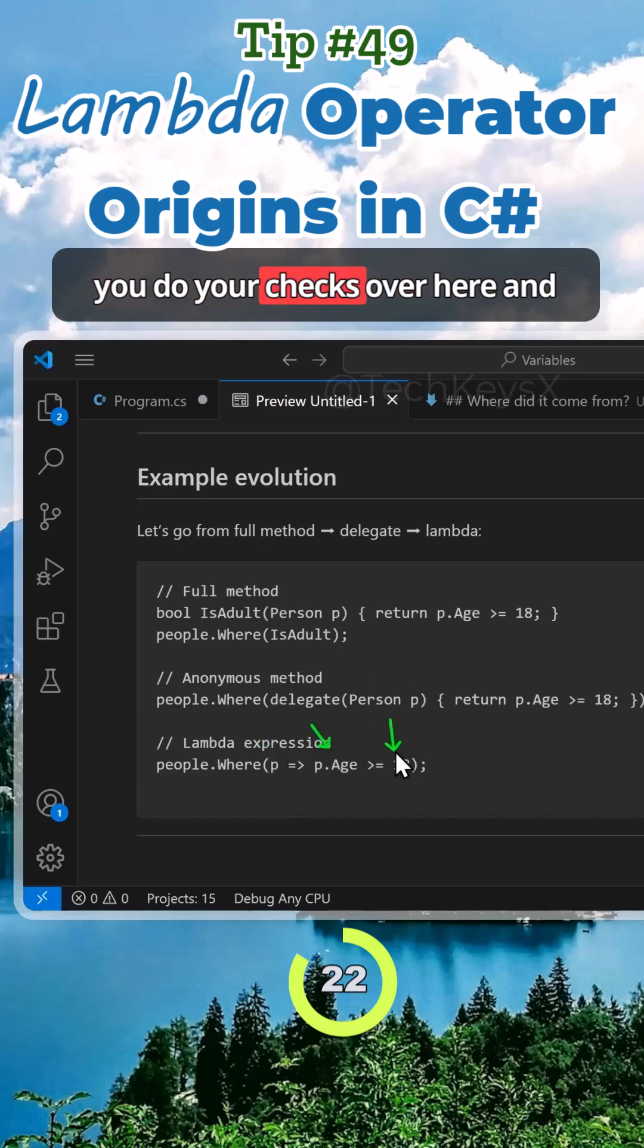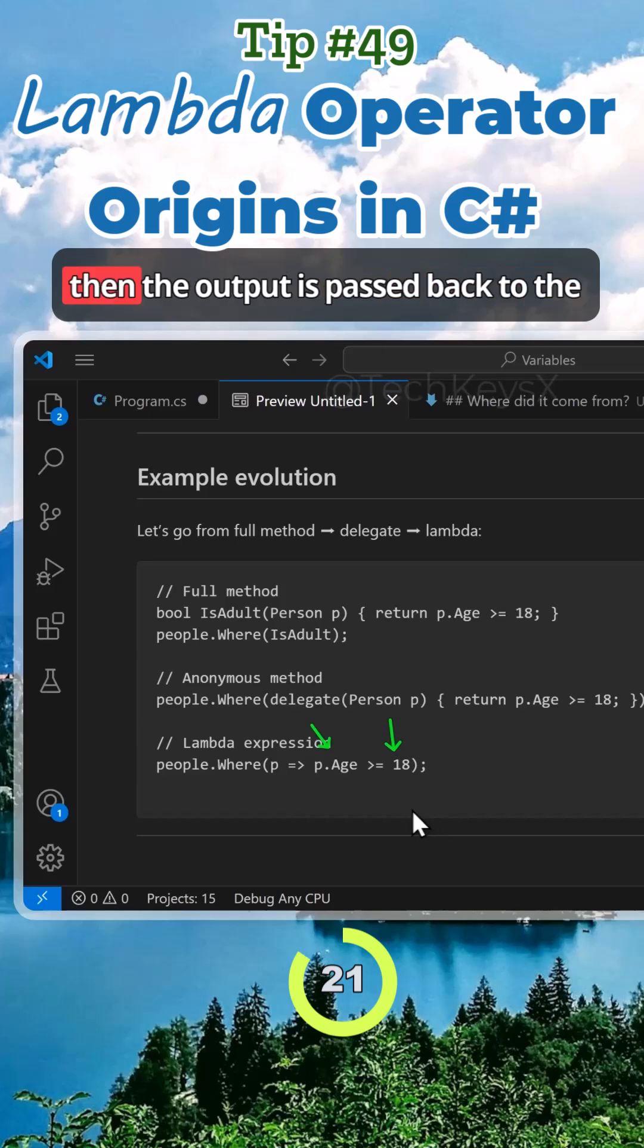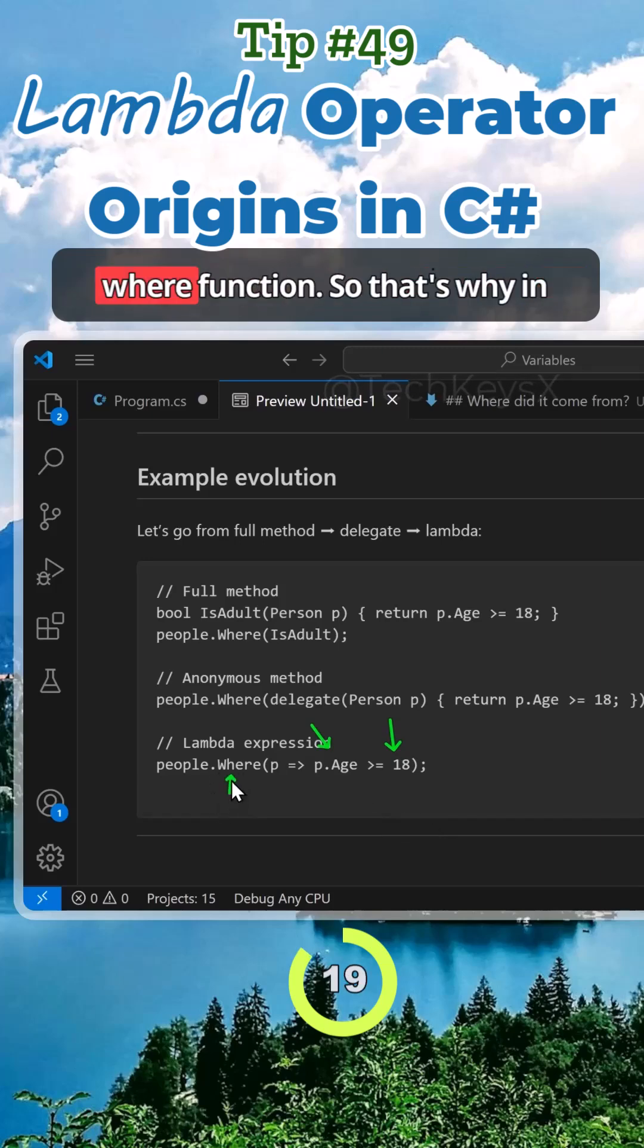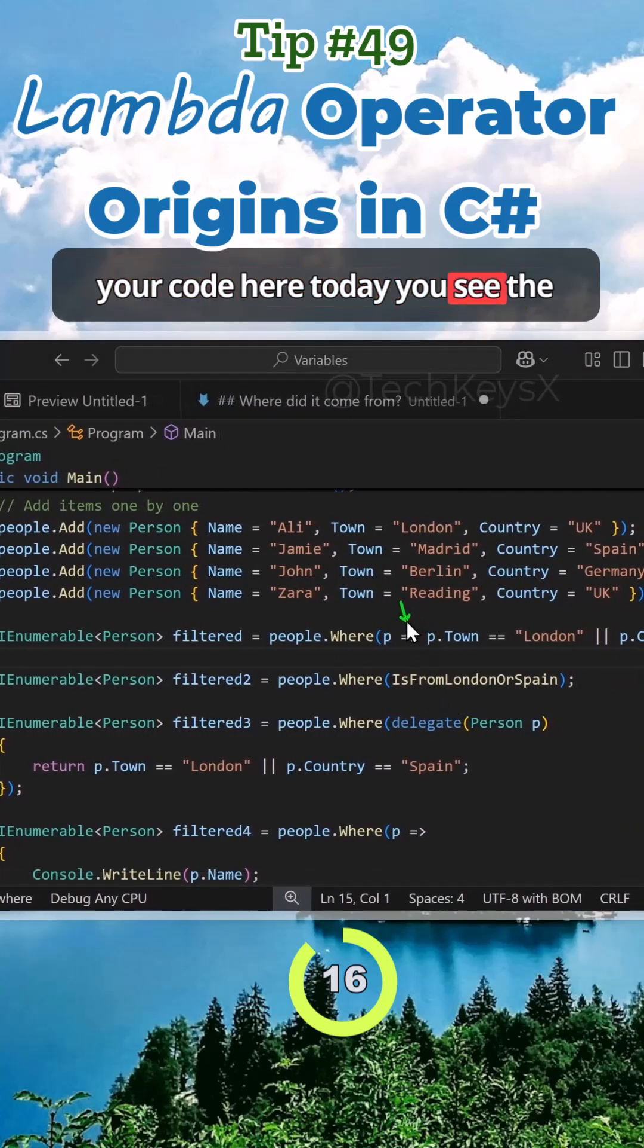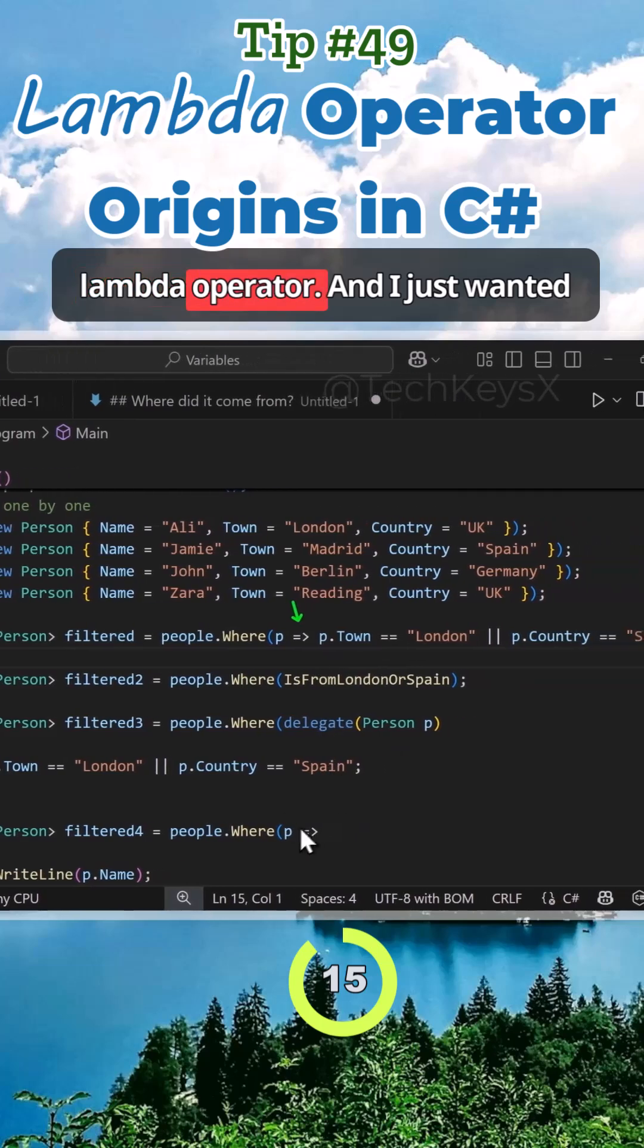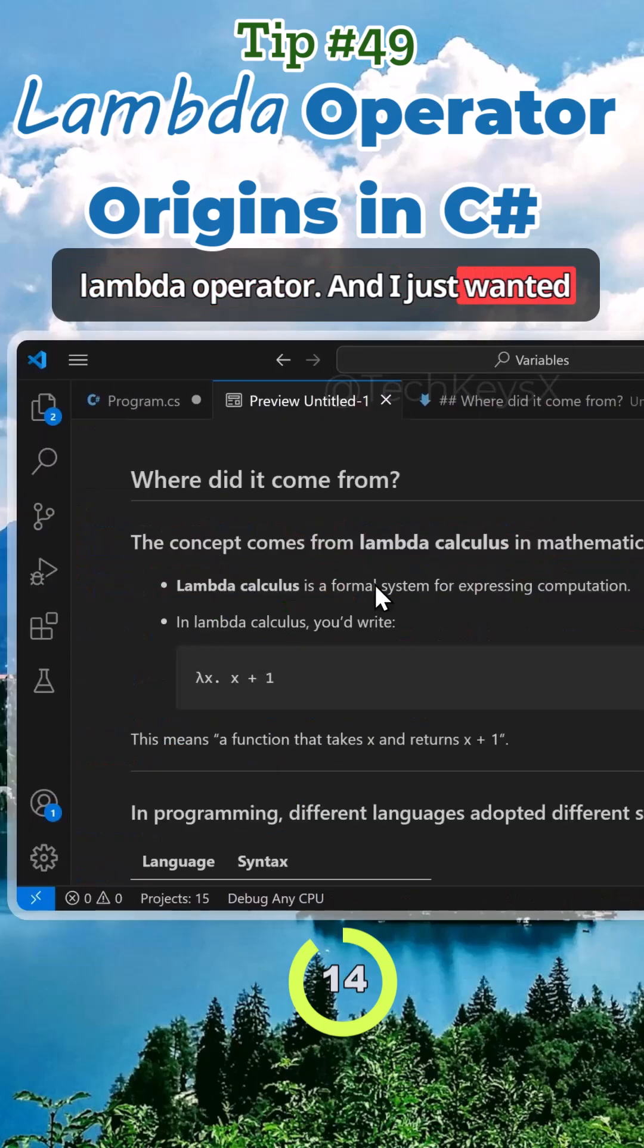You do your checks over here, and then the output is passed out to the where function. That's why in your code today you see the lambda operator.